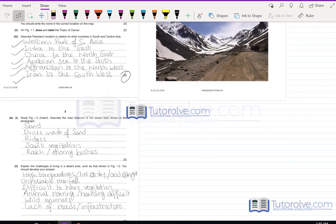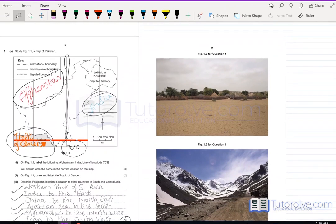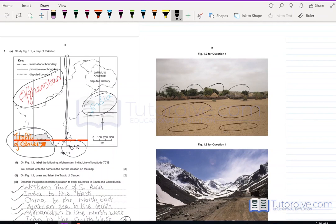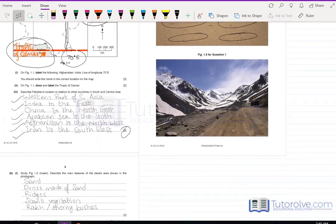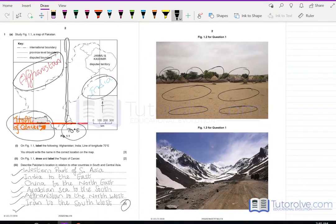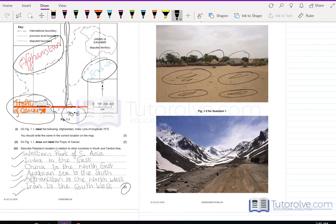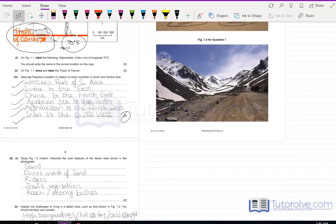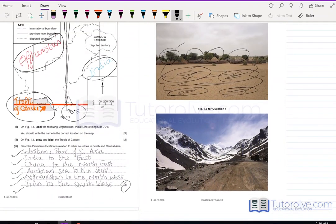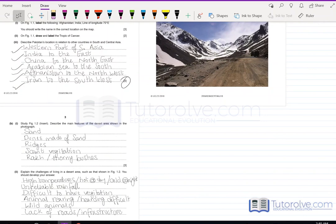Part B refers to Figure 1.2, which shows a desert landscape. Features to highlight include: the land is sandy, there are sand dunes visible in the distance, there are ridges, there is very scant vegetation, the land is barren with no greenery, and there are thorny bushes or rocky outcrops. Highlighting all of these features will earn the full three marks.